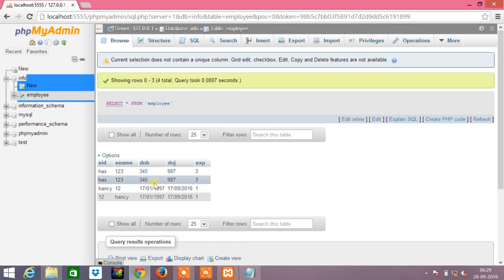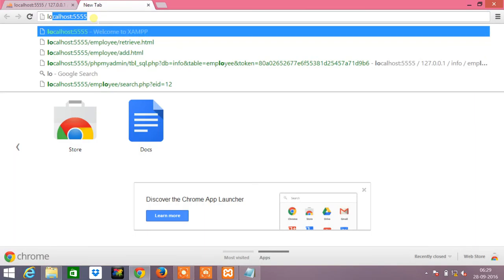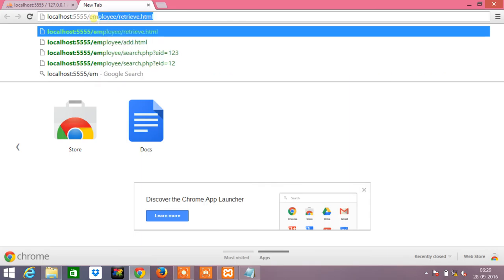Now we need to execute the program. That is localhost colon 5555.